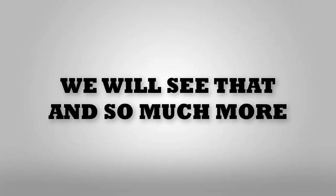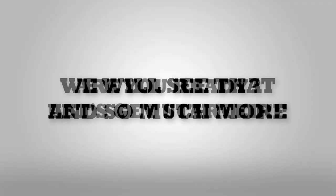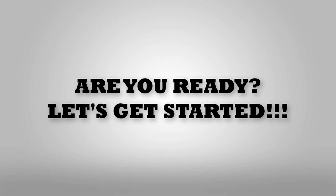We will see that and so much more. So are you ready? Let's get started.